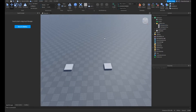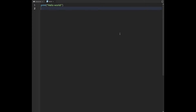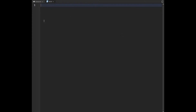Let's get to the actual scripting. We're going to add a script to the ServerScriptService. We're going to say: local DatastoreService equals game, GetService, DatastoreService.